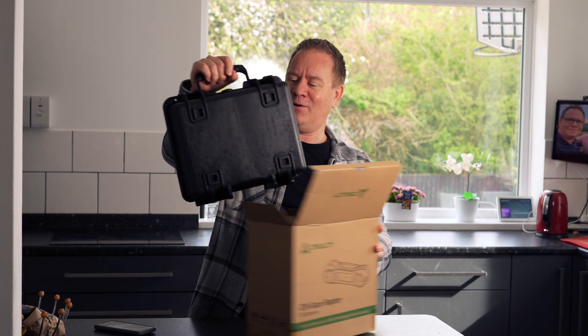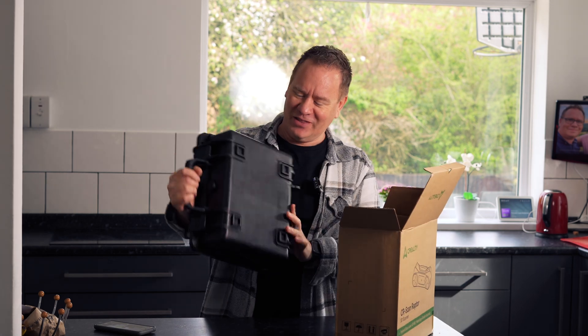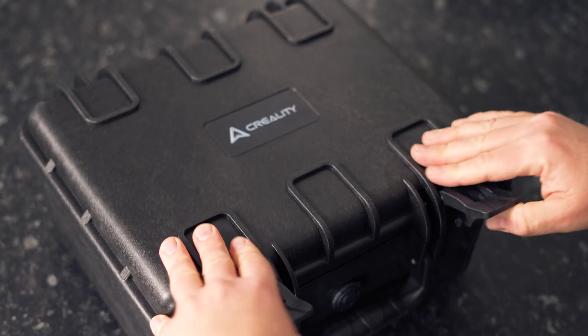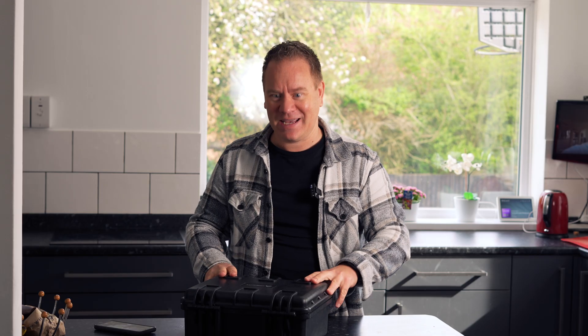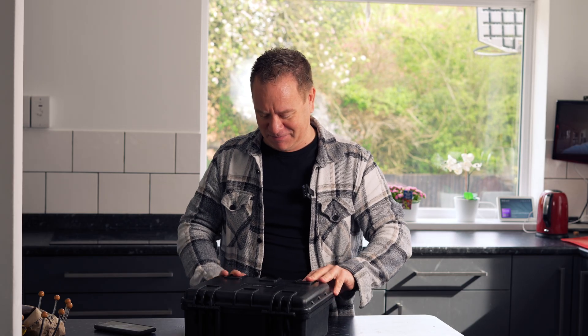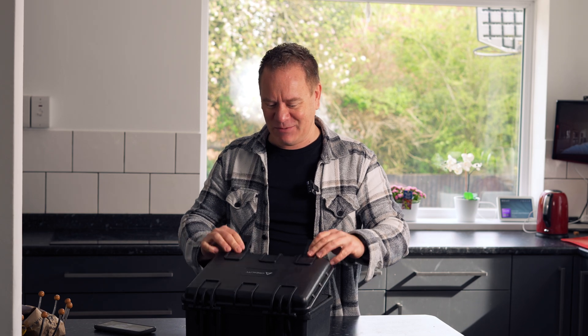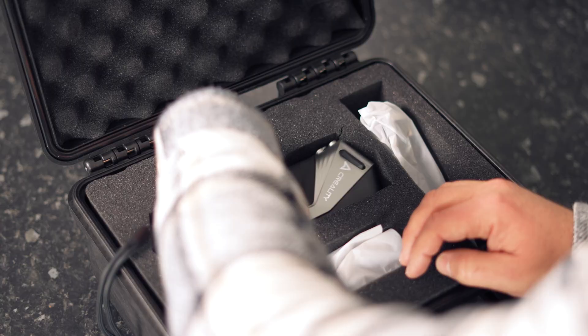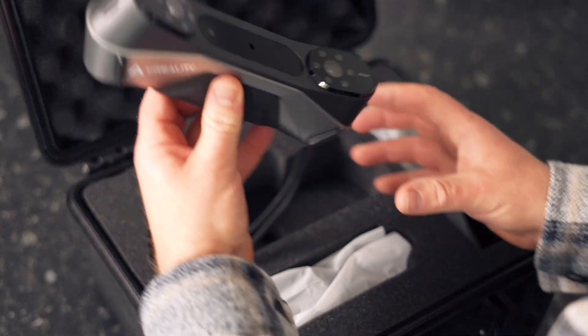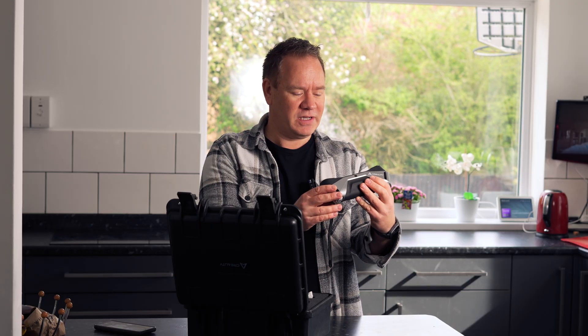Wow, look at this case, looks super premium. It's like a Pelican case. Let's see what we've got inside. This looks like a very premium device.